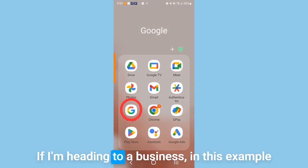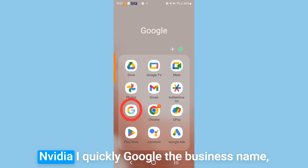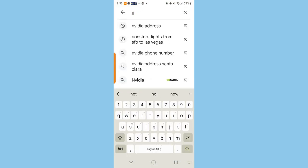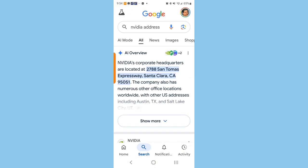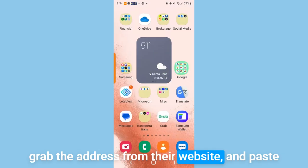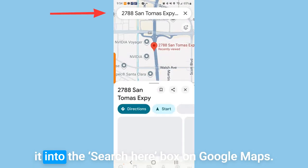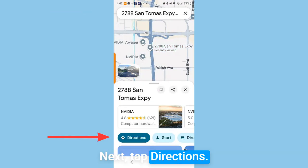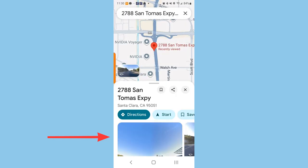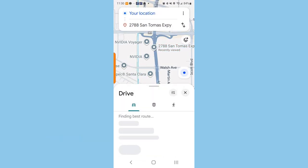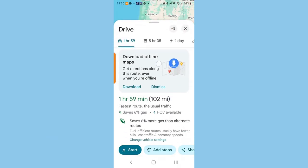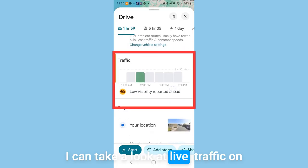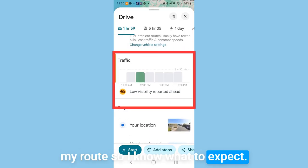If I'm heading to a business — in this example, NVIDIA — I quickly Google the business name, grab the address from their website, and paste it into the search here box on Google Maps. Then I tap directions.